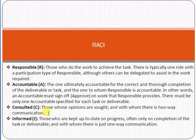Next is Informed. Whenever you are doing the project, you have to inform certain stakeholders. For example, you inform your CEO that you will be deploying the project on a specific date. Informed means those who are kept up to date on progress, often only on completion of the task or deliverables.